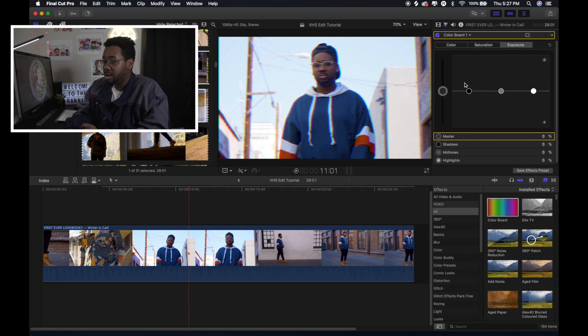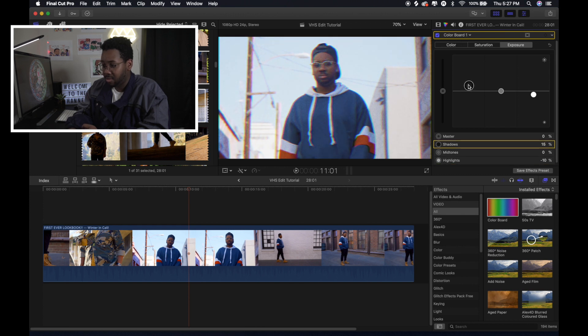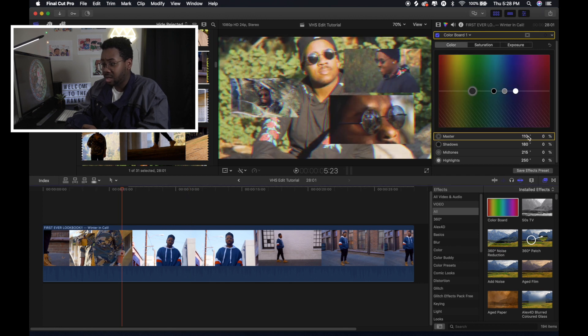I also turned down the exposure in my highlights. But then I boosted it up in my shadows a little bit to give it that contrasty look. And then I also did it in the master one as well too.